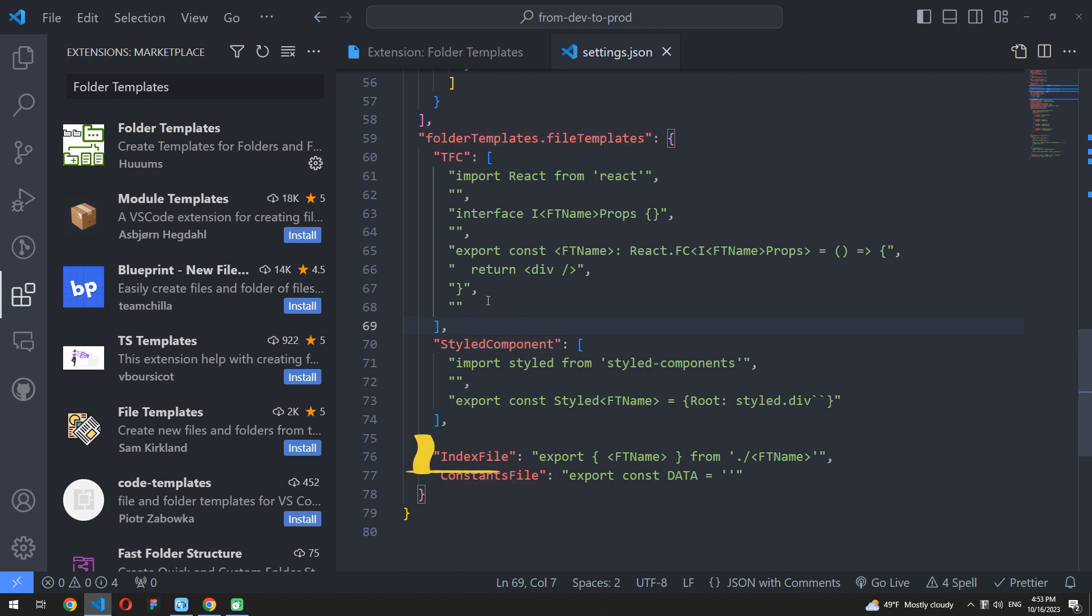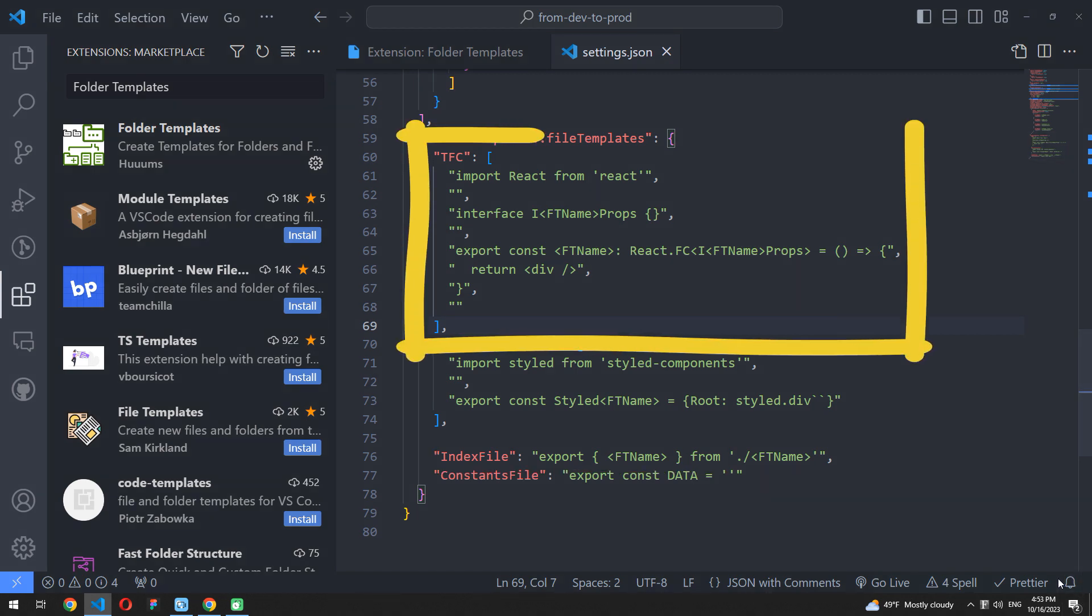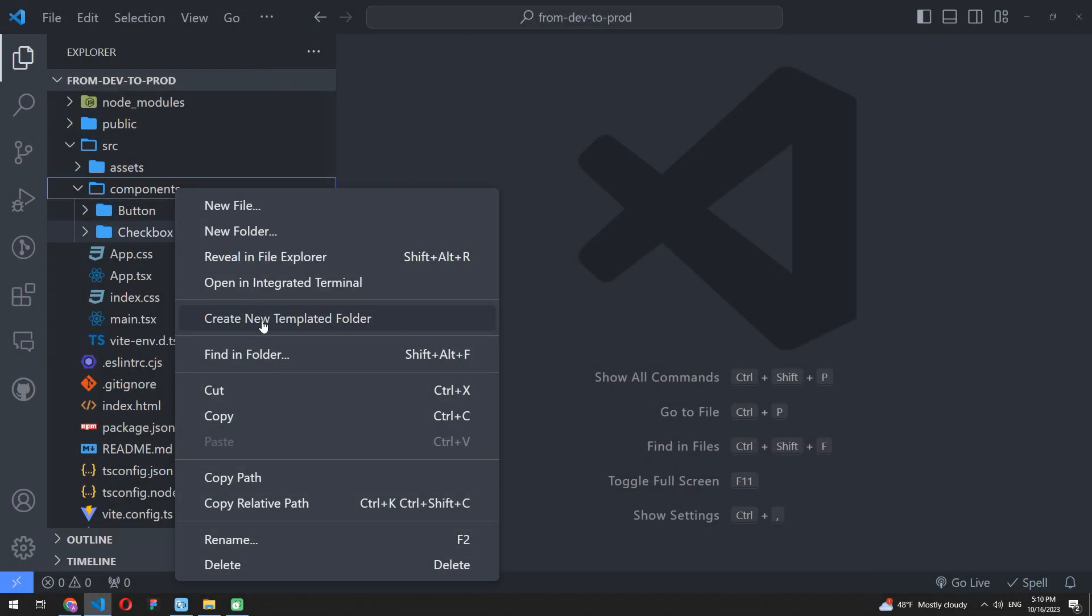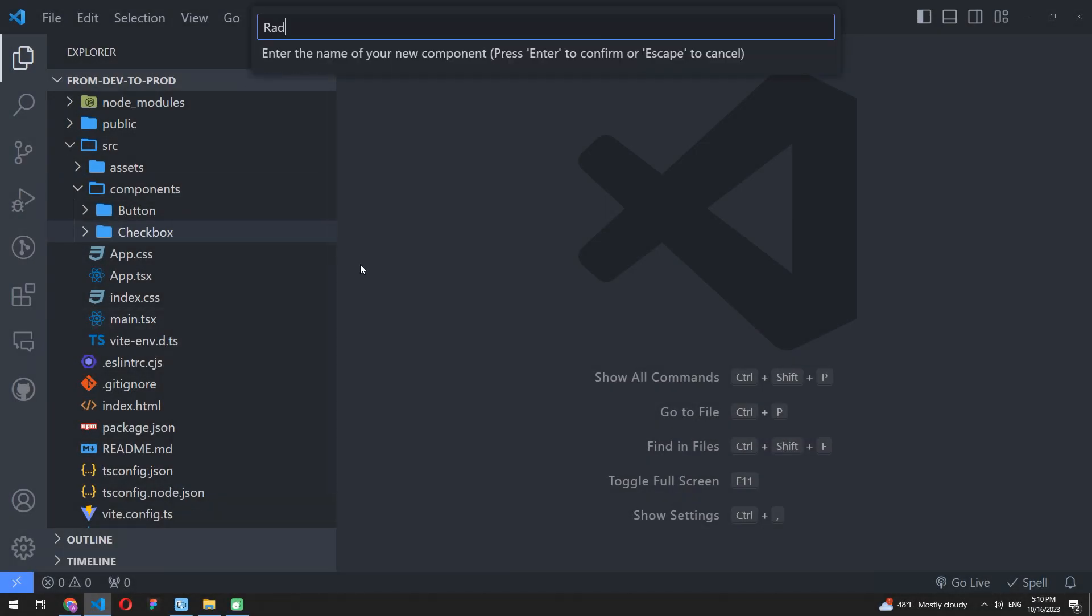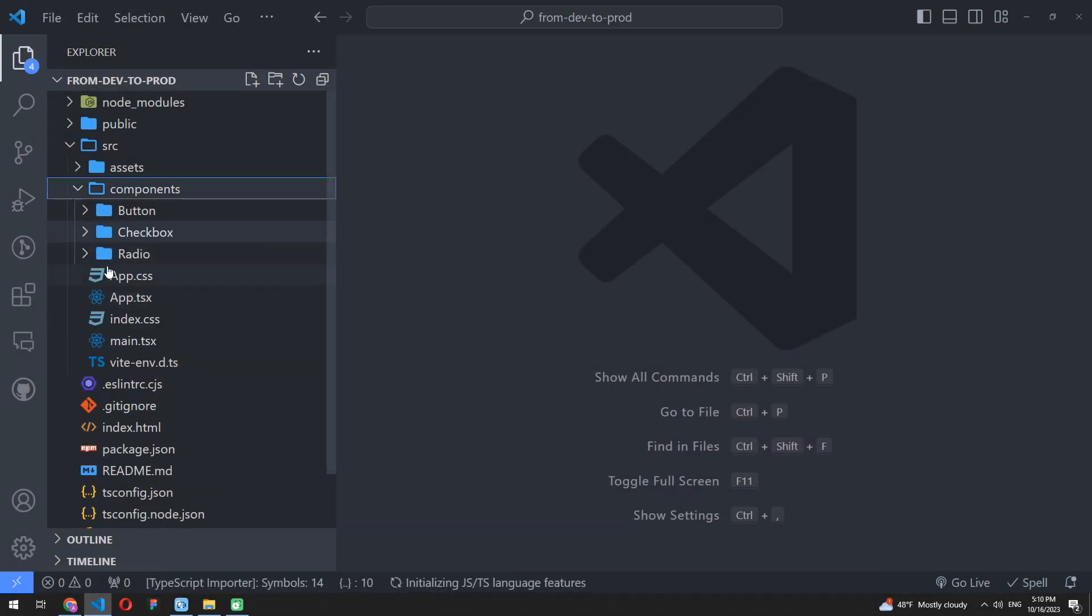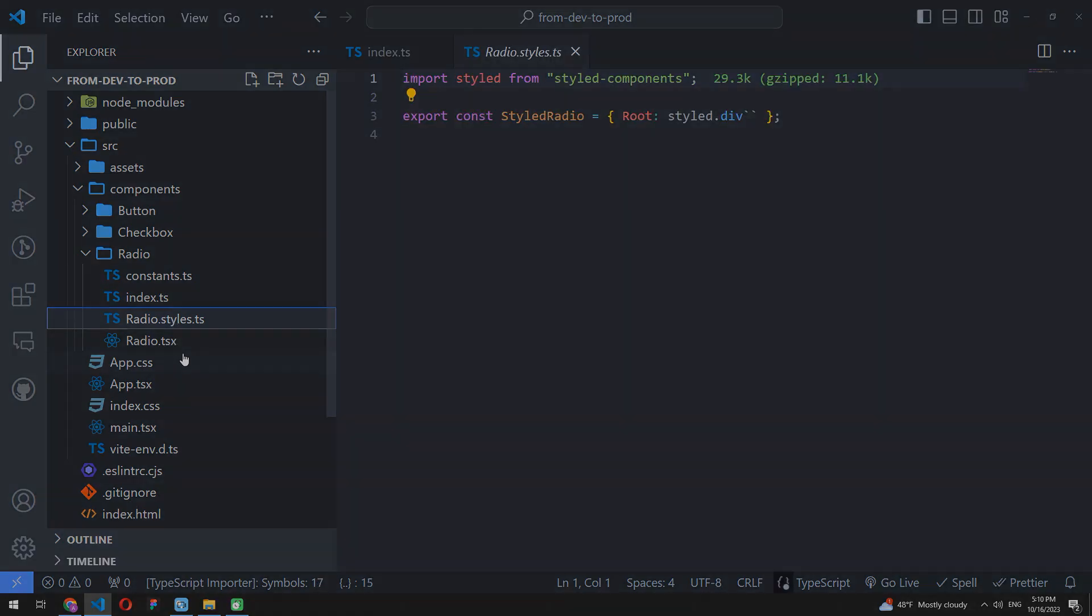For example, here I declare an index file to re-export my component from an original one. A little above, I describe a default functional component structure. Now you can save it and simply create a new component much faster. All settings you will find in the video description.